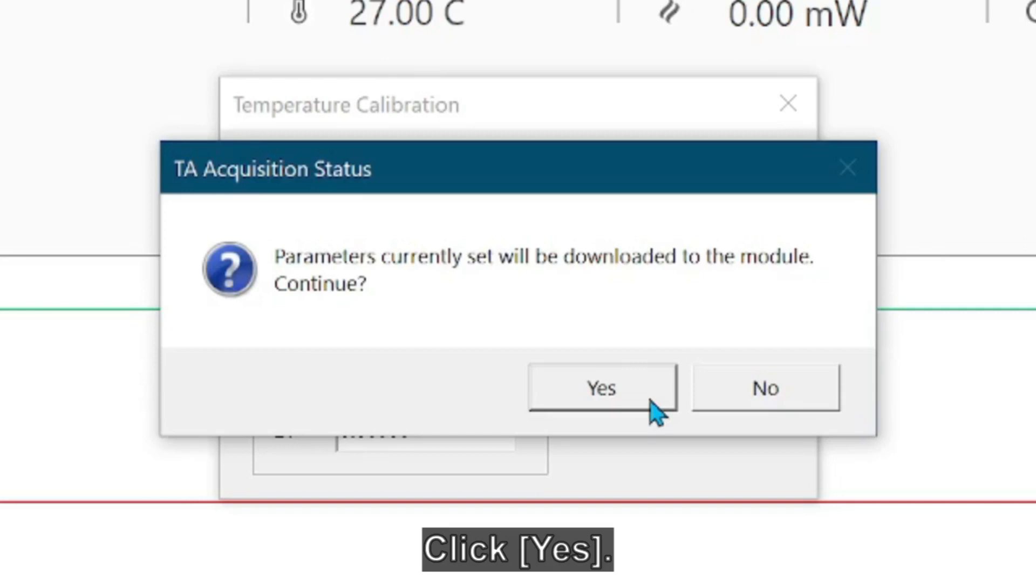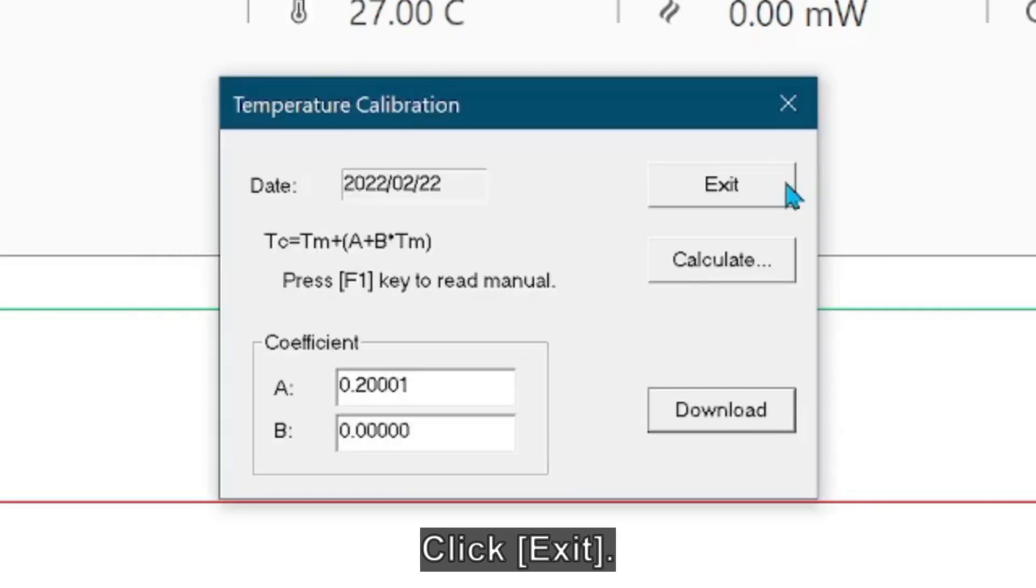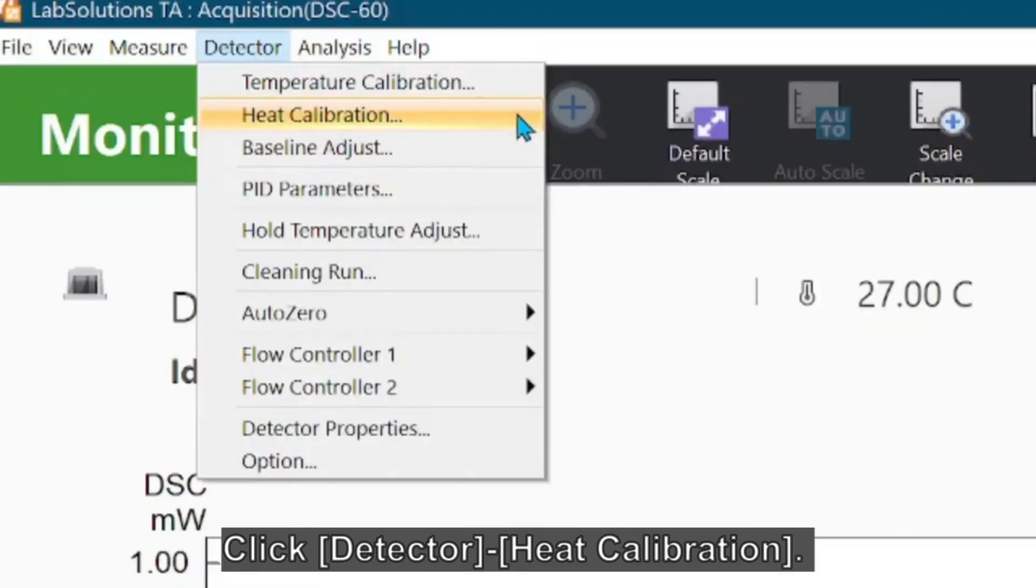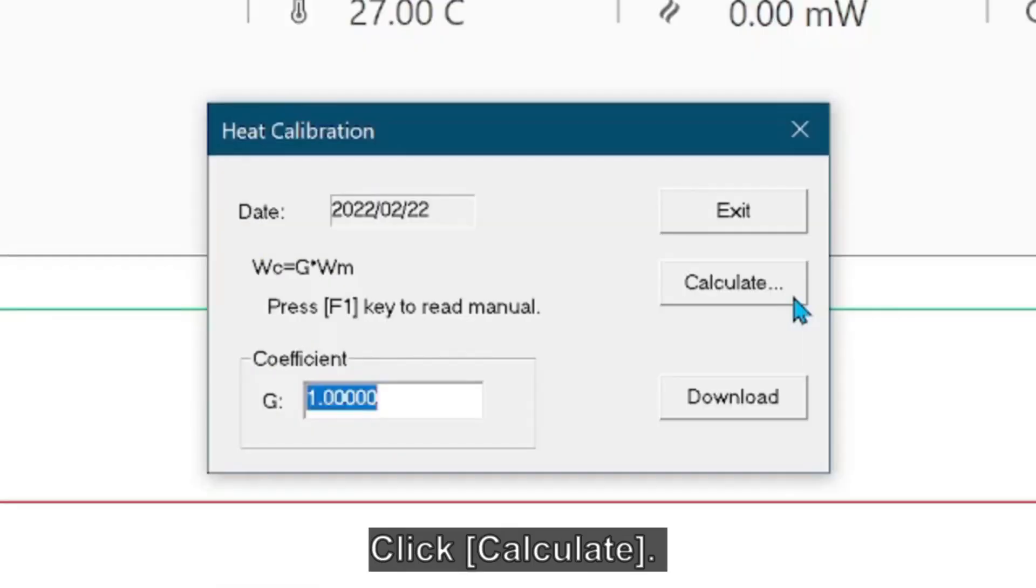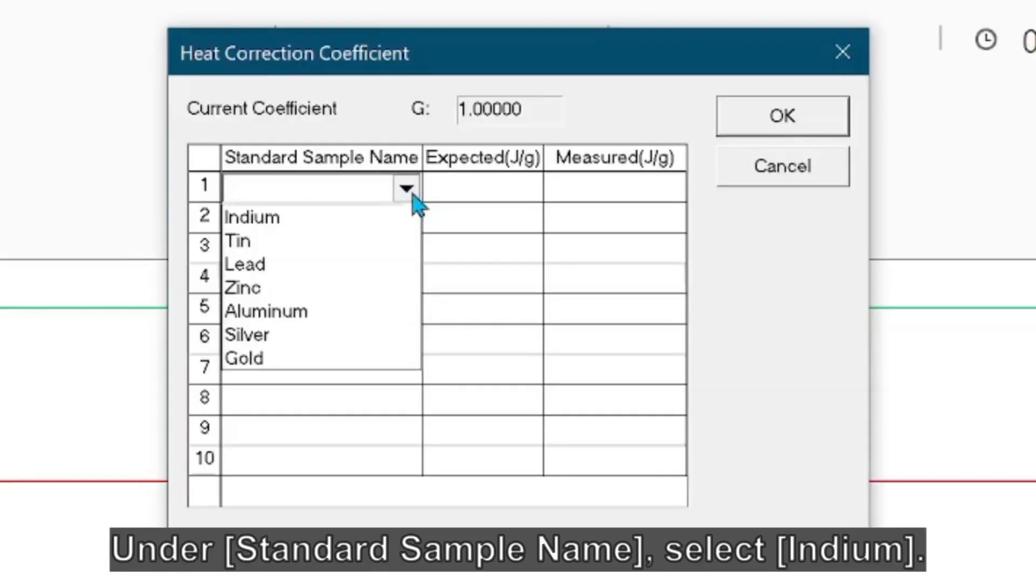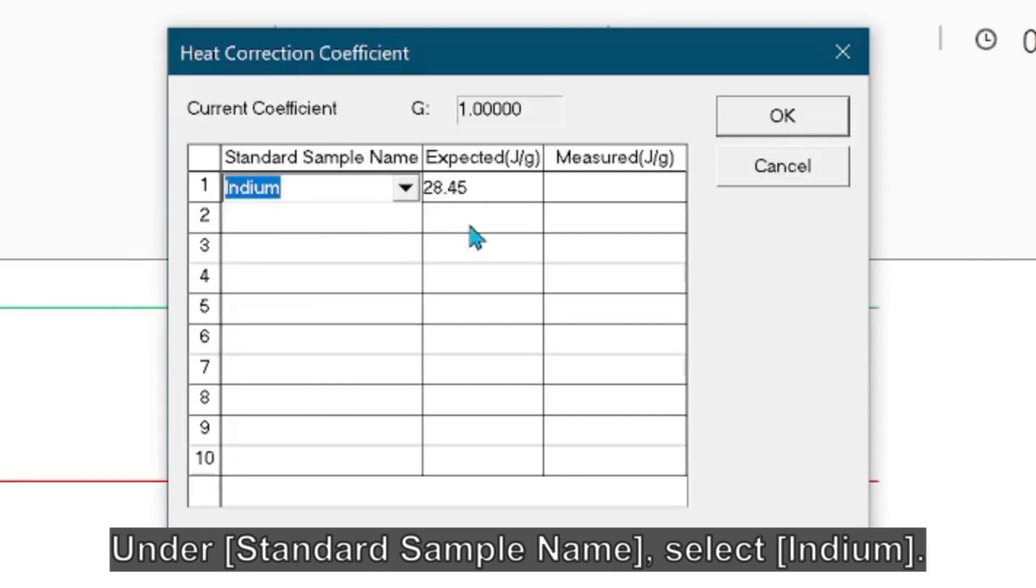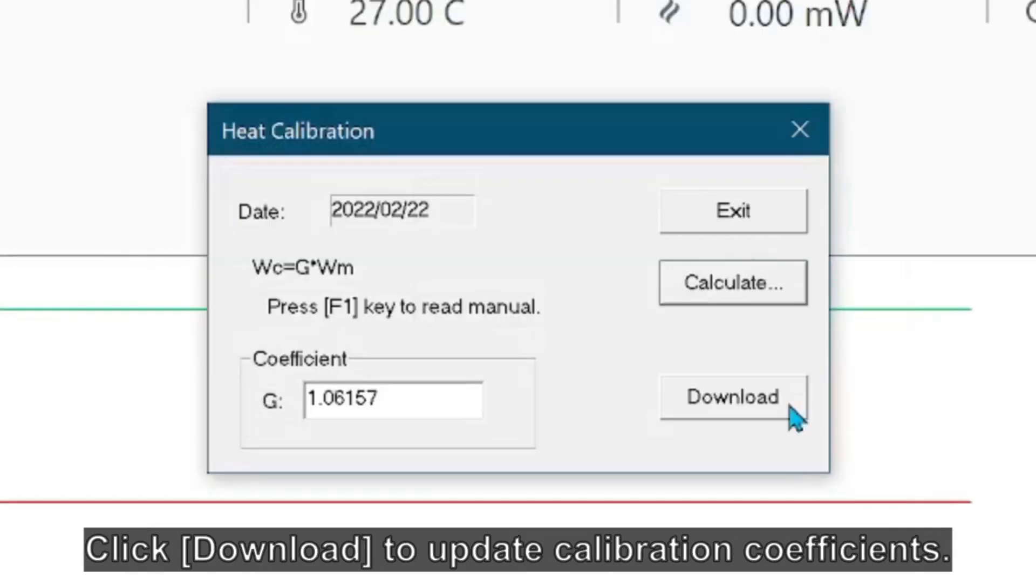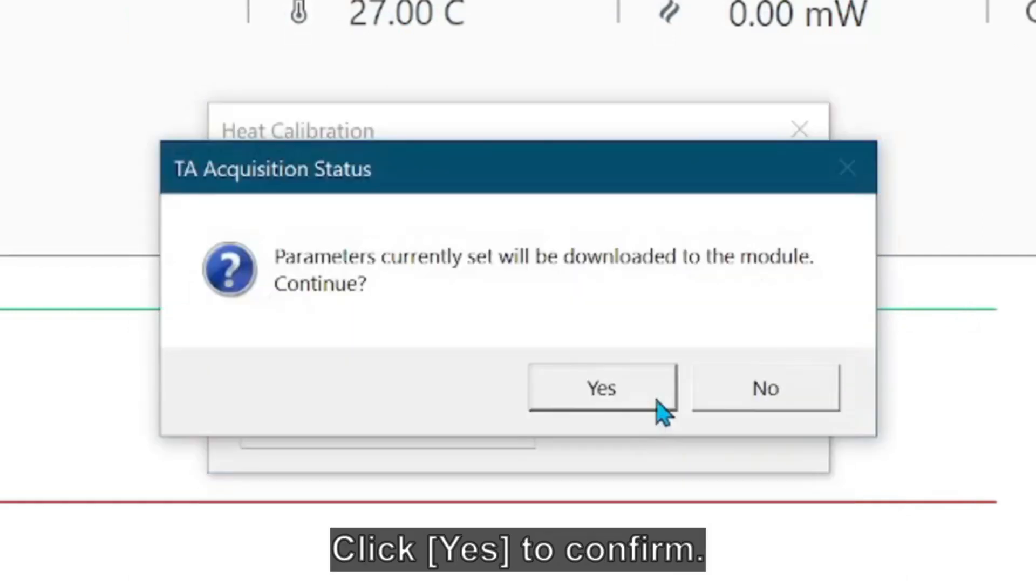Click Yes to confirm. Click Exit to quit. Next, click Detector and select Heat Calibration, then click Calculate. Under Standard Sample Name, select indium. Enter measured enthalpy from indium, then click OK. Click Download to update calibration coefficients. Click Yes to confirm.